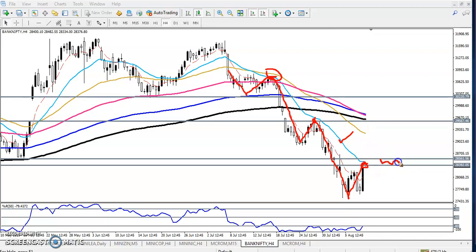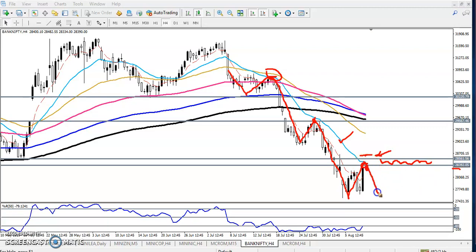This is a resistance zone. If you want to buy, definitely you can buy above — not below, remember above — 28,561. You can start buying above. But if you find any sell signal, you can go for sell below 28,392. It might reverse toward the previous lower point and they may make a triple bottom — first bottom, second bottom, third — triple bottom.